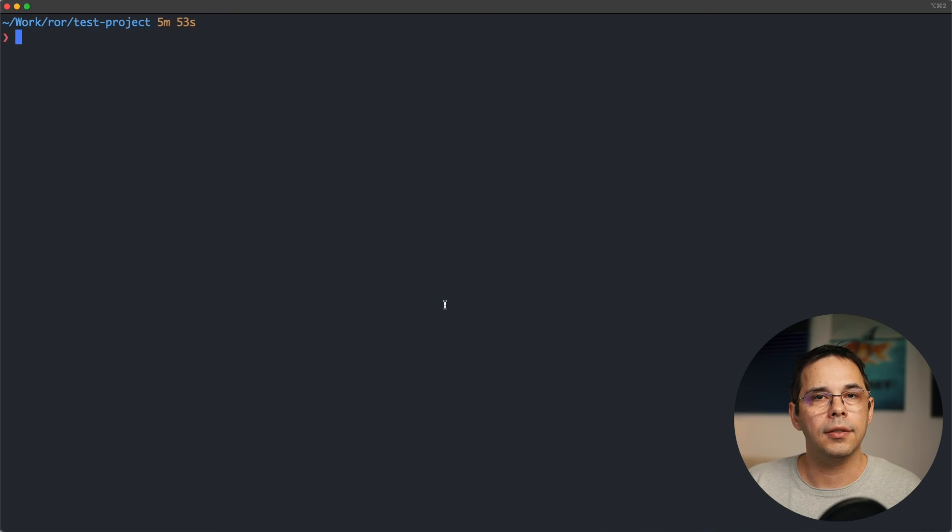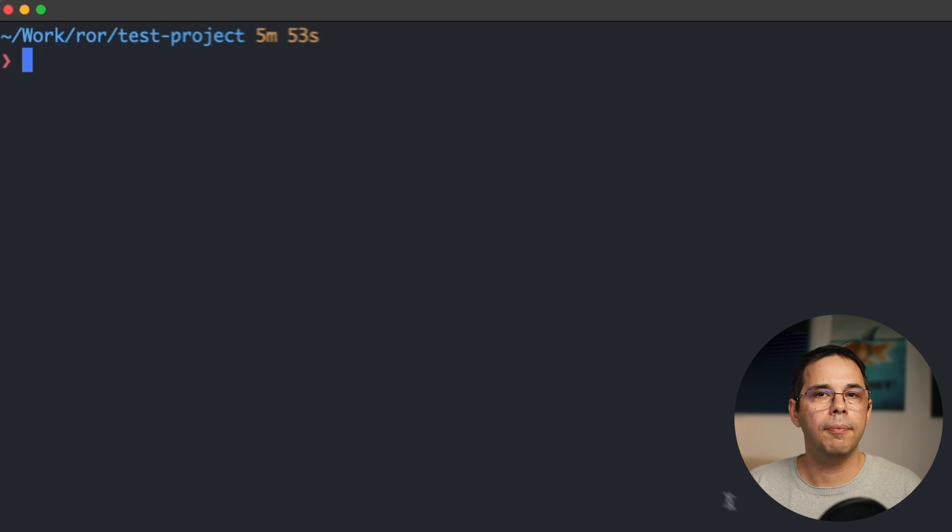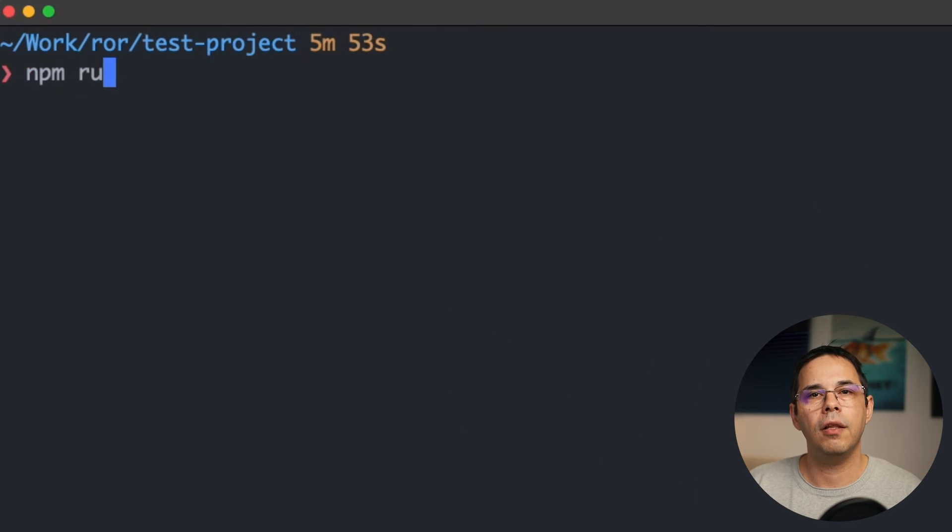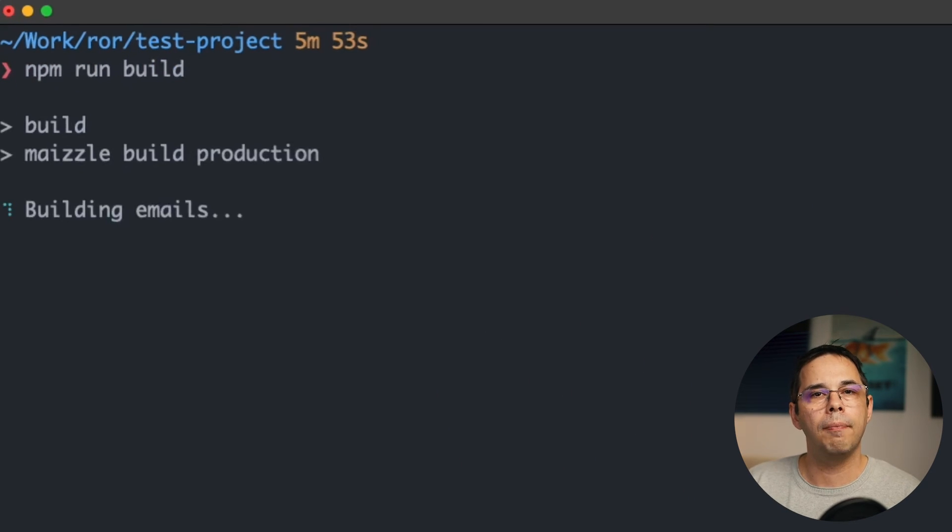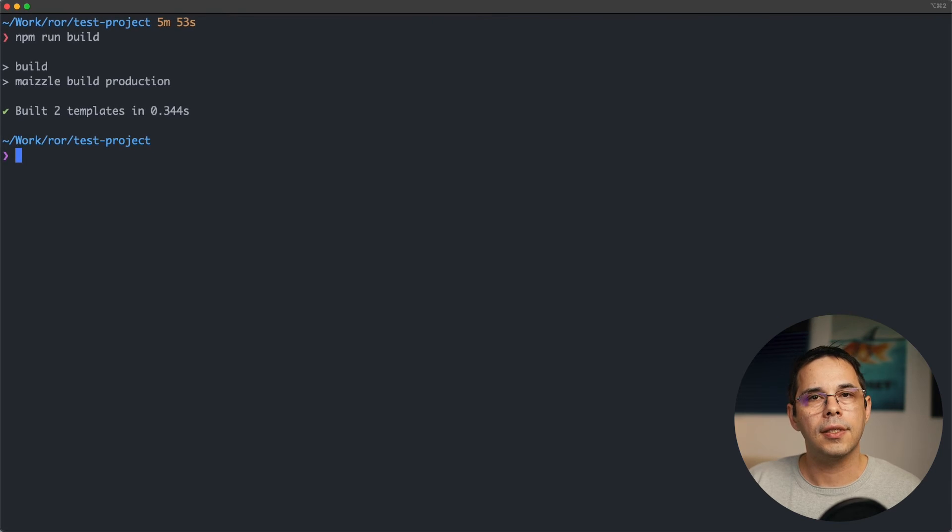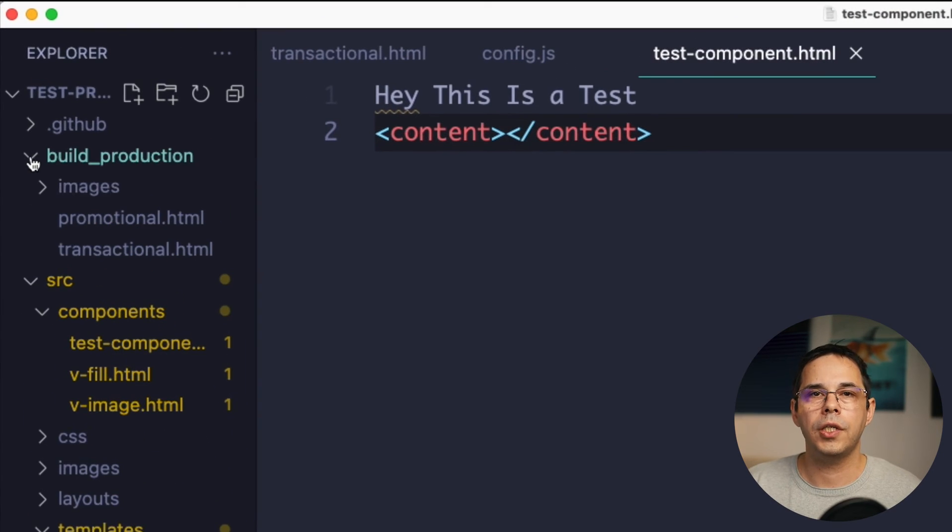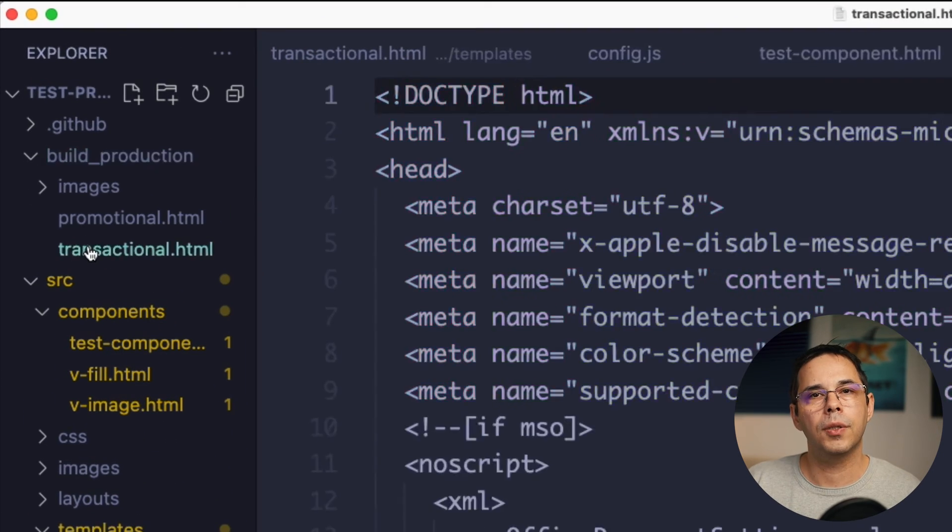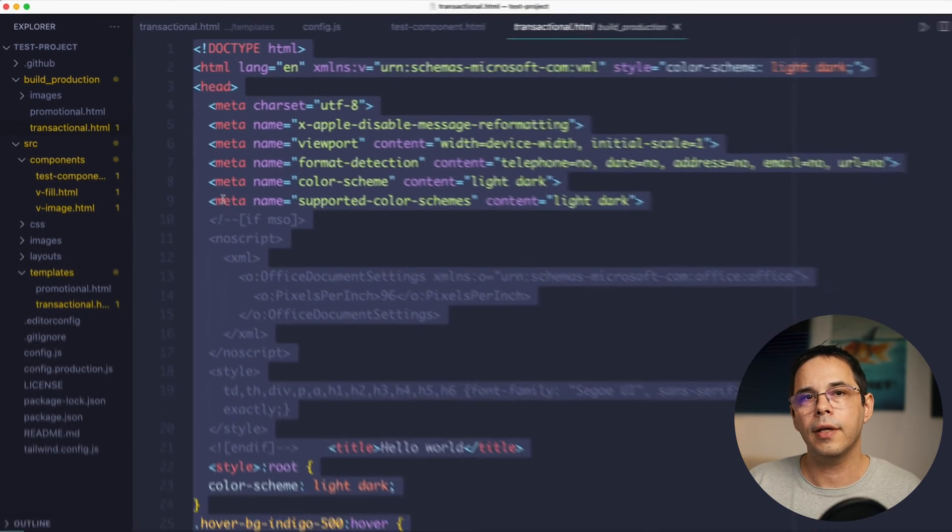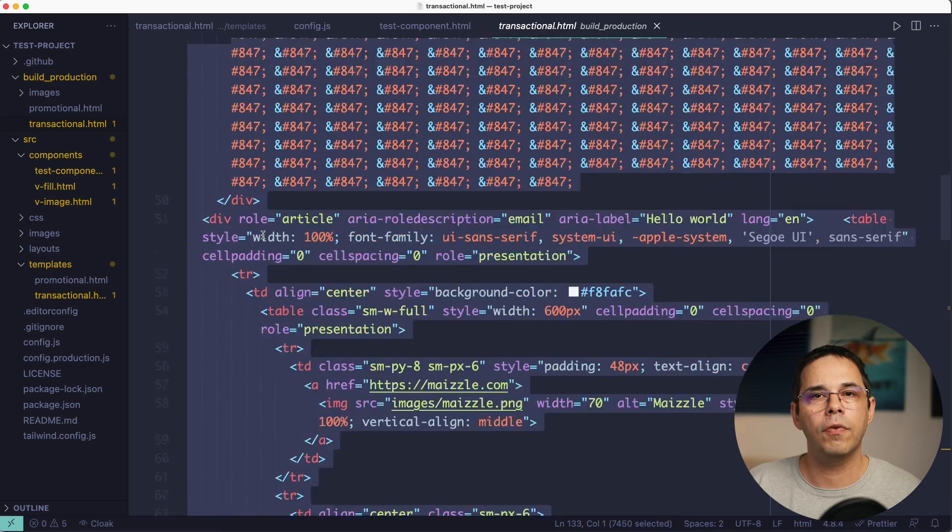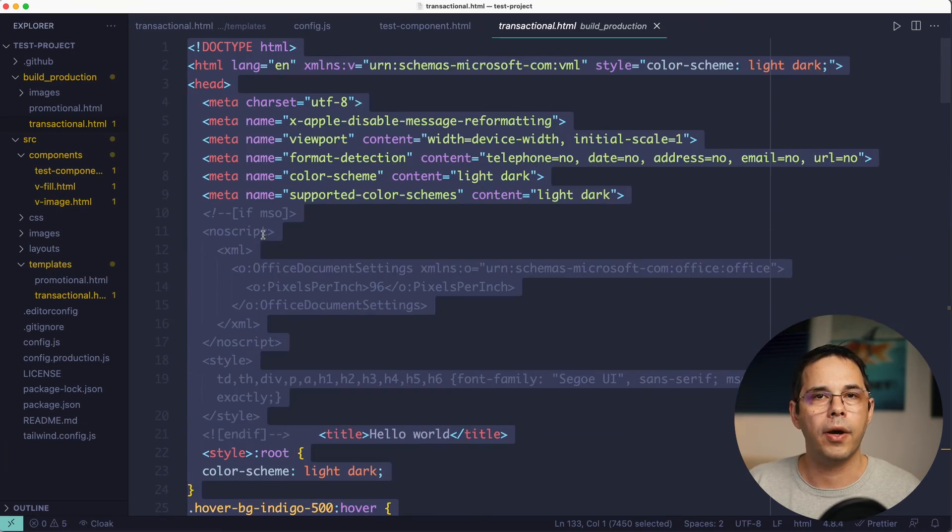How do we use this in Rails? Well, you can build the HTML of the template using npm run build. Once that's done, you can take the generated HTML from the build production folder and copy it over to your Rails project.